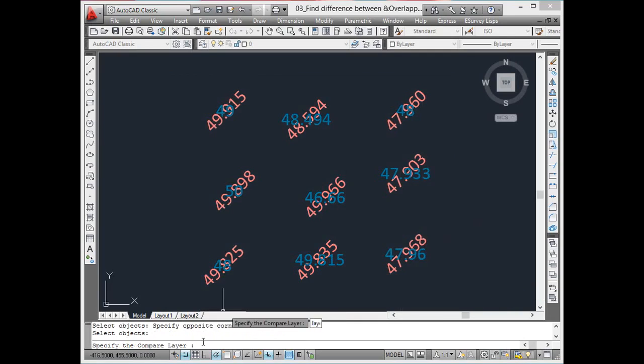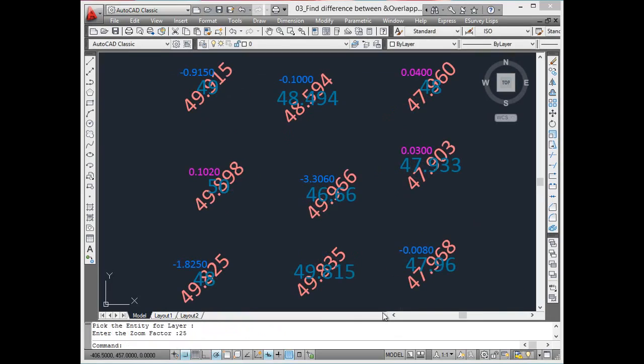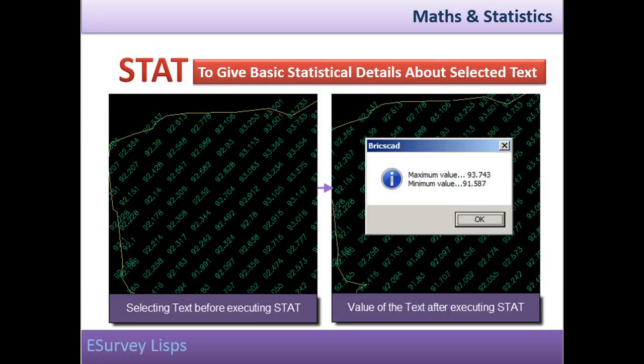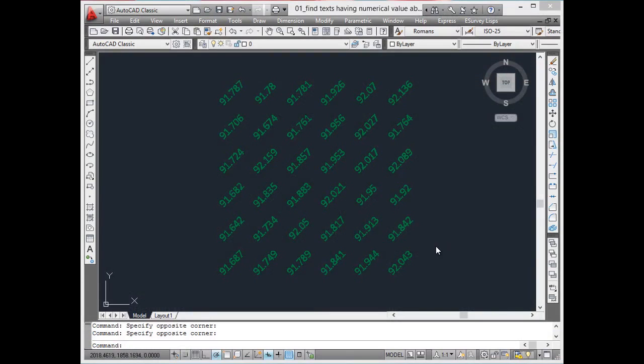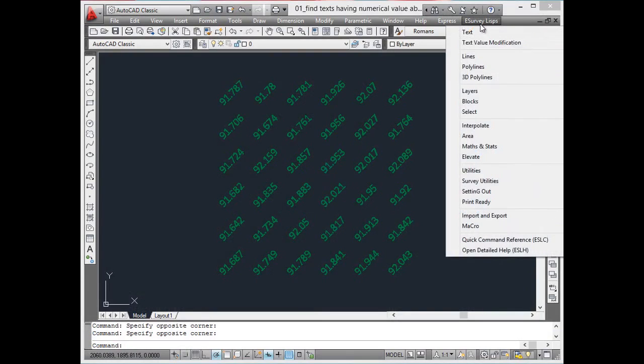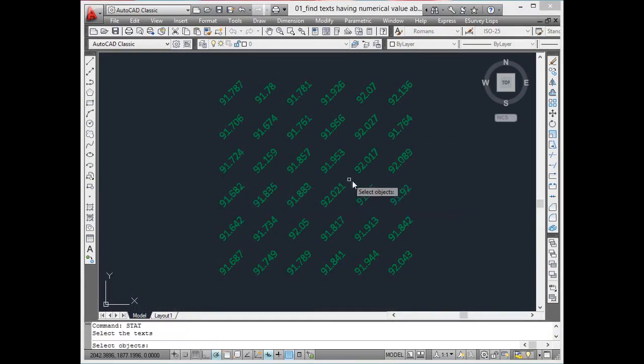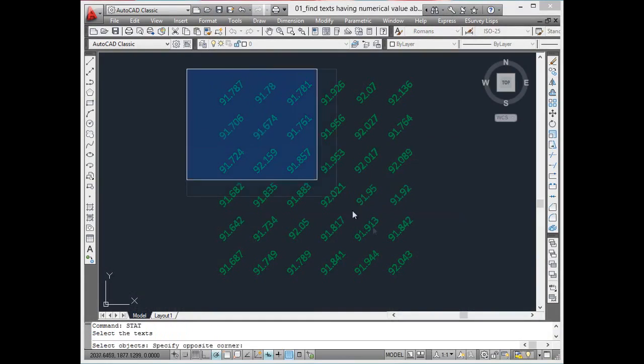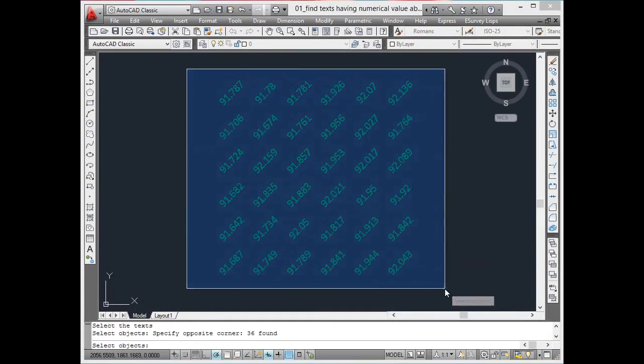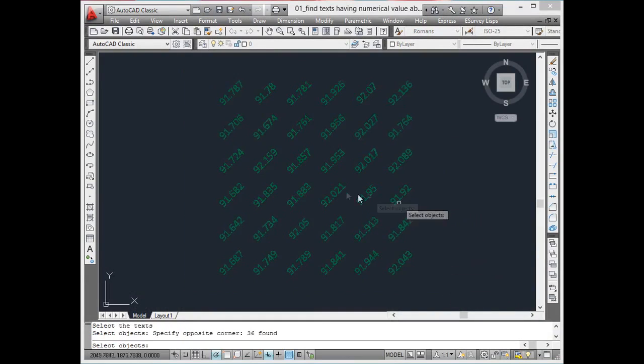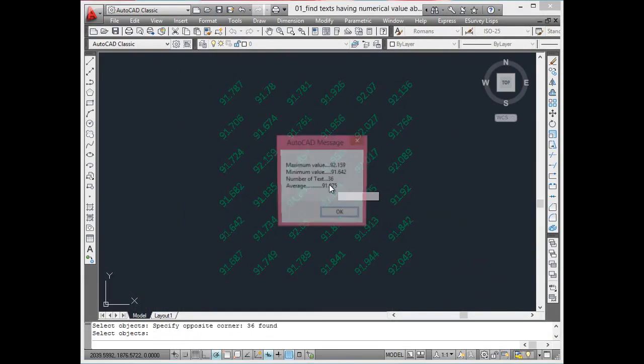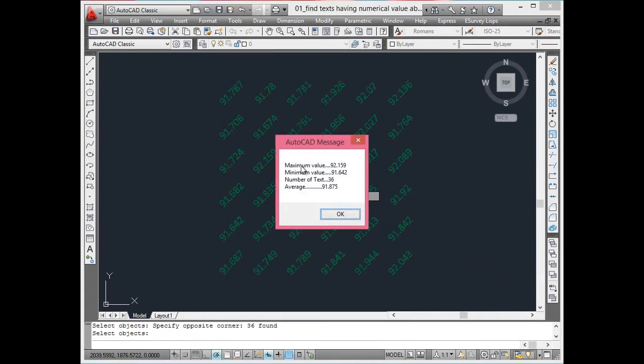Note that texts have to be in different layers and they need to have the same insertion points. Give basic statistical details about selected texts. Using the STAT command, the maximum minimum value among the selected elevations can be found out. This information is useful for statistical study of elevation data.